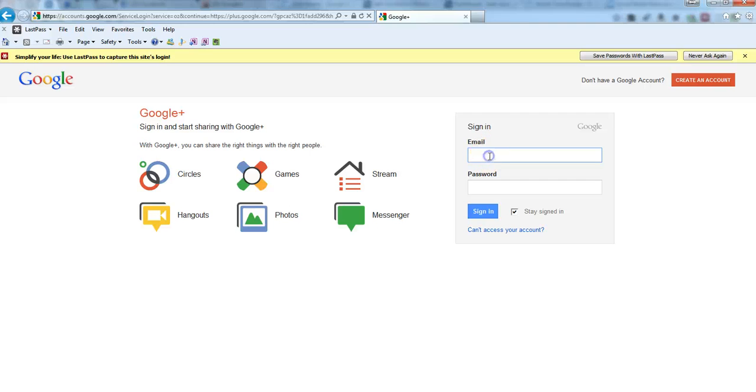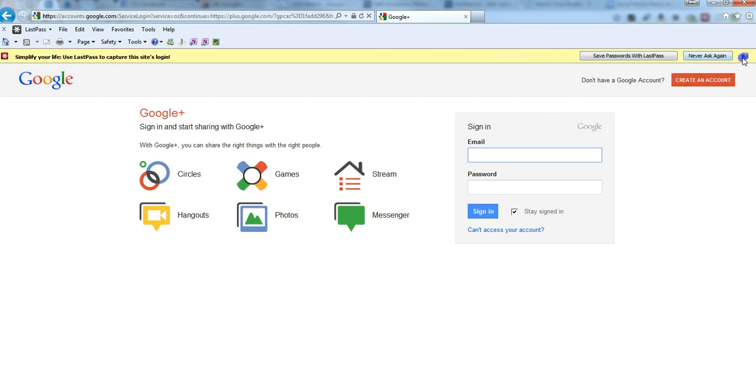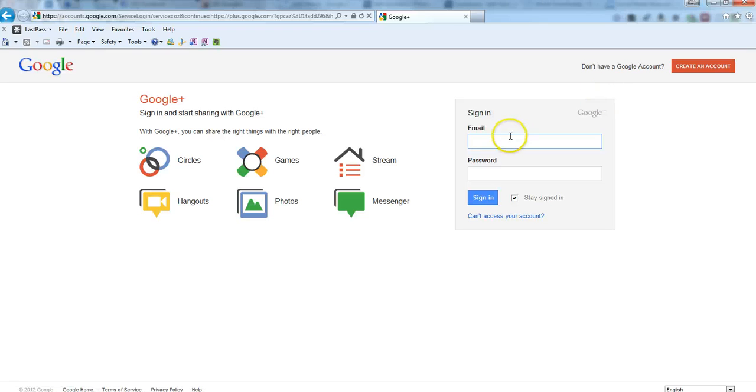Now when you sign in, you need to log in. Now up there you'll see Simplify Your Life with LastPass. I suggest this plugin. You don't have to use it. It's just on my system. You sign in, so I'm using myself under goldsteamedia at gmail.com. Please don't spam me.